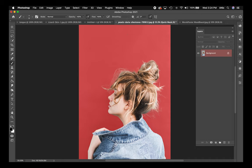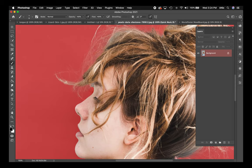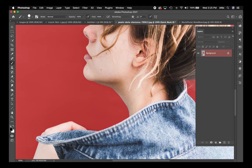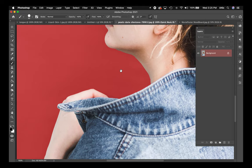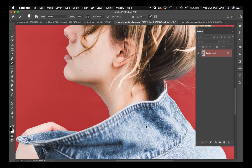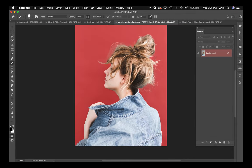I'm going to zoom in — Command + on Mac, Control + on PC. I'll use black to fine-tune the edges. I'm using the brackets next to the letter P to resize my brush. I hit the spacebar and that turns my cursor into the hand tool so I can move around while zoomed in. Let me zoom back out — the selection looks pretty good.